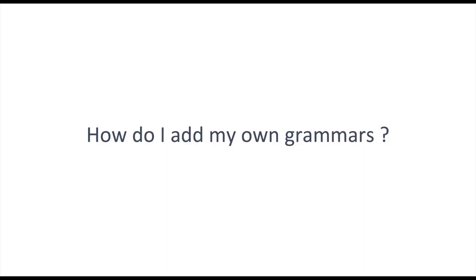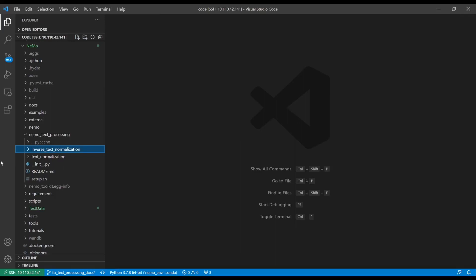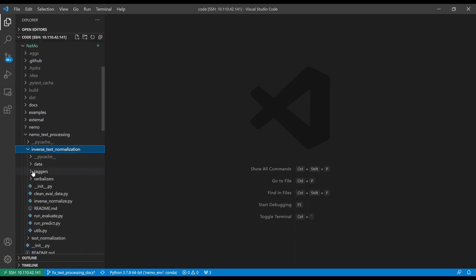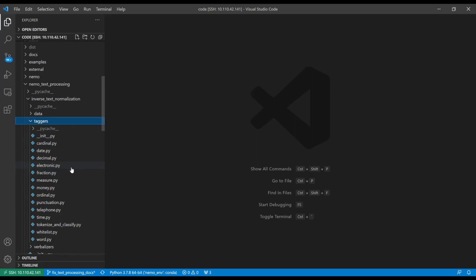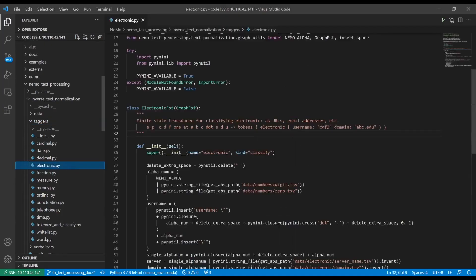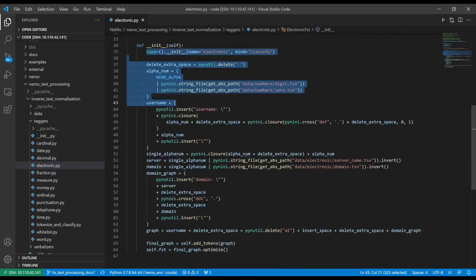How do I add my own grammars? If you want to customize and extend by a completely new class — for example, one that can recognize email addresses — you download the NEMO repository and go into NEMO text processing, inverse text normalization, where you'll find two subfolders called taggers and verbalizers. Taggers contain the grammar files for classification; verbalizers contain the grammar files for verbalization. To add an email address class, create one file for each of these subfolders. In this case we've already done this and named it electronic.py. When you open this, you create a class named 'electronic,' inherit from GraphFST, and use PyNini to create your grammars.